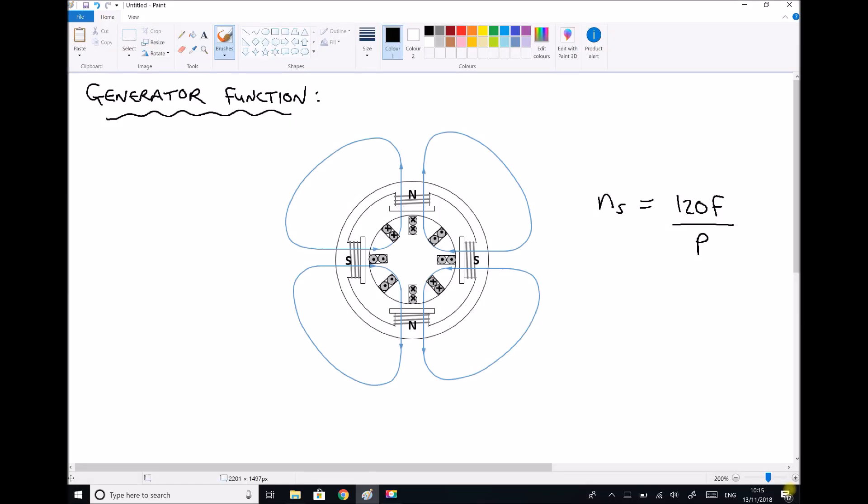Hello, this is Andy from the Engineers Academy and this is the first tutorial in Unit 5 of the HNC. Here we're going to be looking at renewable energy sources. Before we begin looking at the specific details of different renewable energy sources, it's first important to understand the operation and function of a generator.